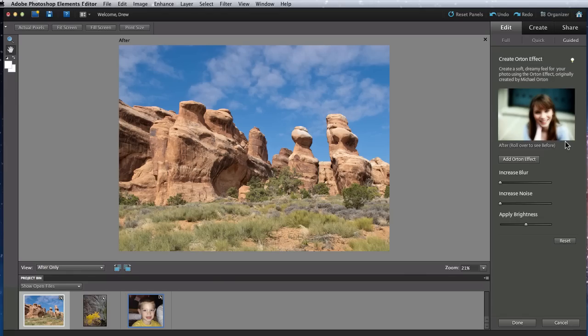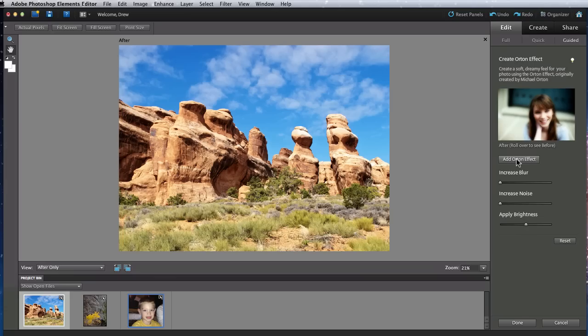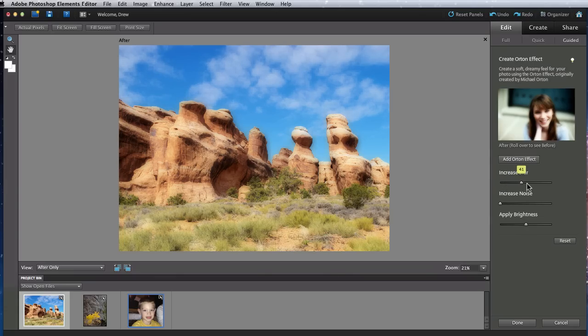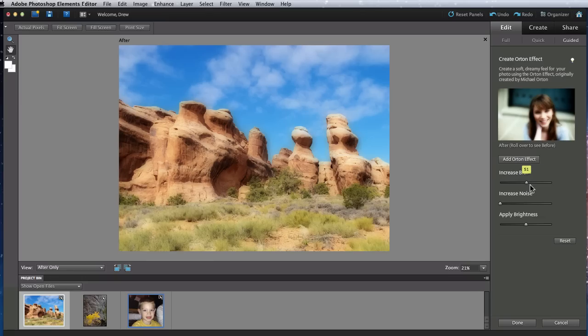Now just click the Orton effect button, which does a brightness and contrast change. The effect really takes hold when I add the blur. I can also add in some noise or adjust the brightness.